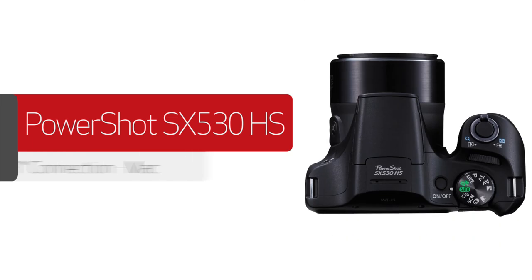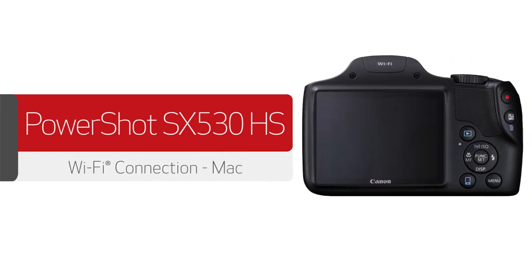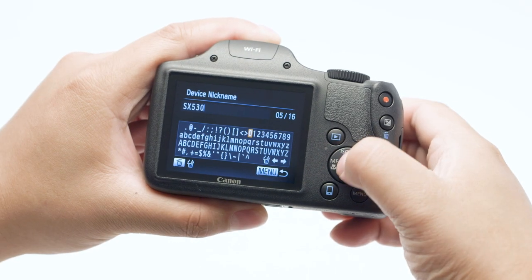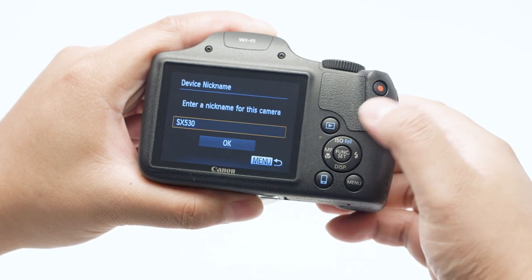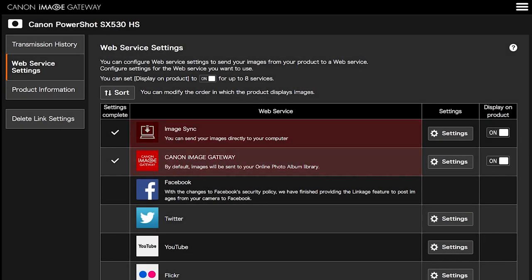In this video, we'll show you how to connect your Canon PowerShot digital camera to your Mac through a wireless network. Before we begin, please note that your images are not transferred directly from your PowerShot camera to your Mac. Transferring images to the Mac requires an active Canon Image Gateway account and the Sync Web Service must also be enabled. An internet connection is required for both devices.